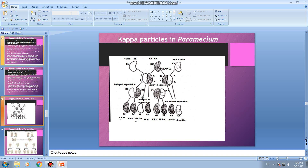In delayed separation, conjugation lasts for a longer period and only killers are produced. In immediate separation, one is sensitive and one is a killer — both sensitives and killers result. In the cross between a killer with kappa particles and a sensitive without kappa particles but with genotype KK: after delayed separation, all ex-conjugants are killers; after immediate separation, both killers and sensitives are produced.